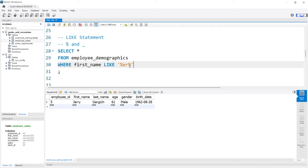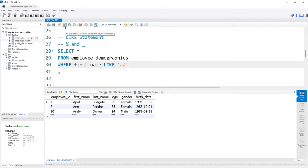Let's say we're looking for everyone whose name starts with A. We can do that by saying LIKE 'A%'. That says it starts with A, whereas if we had a percent sign before it, it would mean the string just has to have an A somewhere in it. With 'A%', an A has to come at the beginning. If we run this, our output has April, Ann, and Andy.